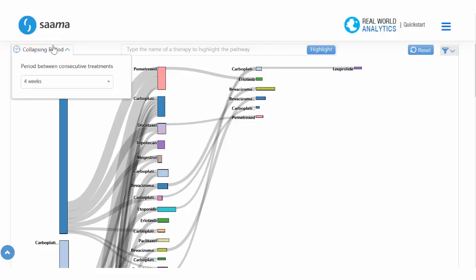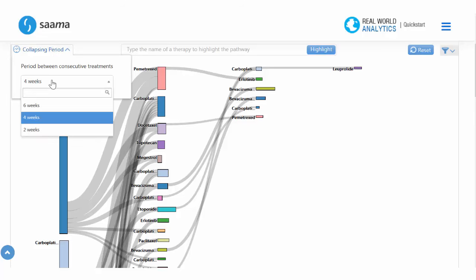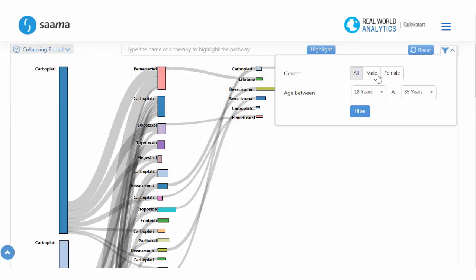We also have functions for this diagram, such as adjusting the collapsing period, which is the time between where the patient is changing lines of treatment to the next. We can also further specify our group based on gender and age.